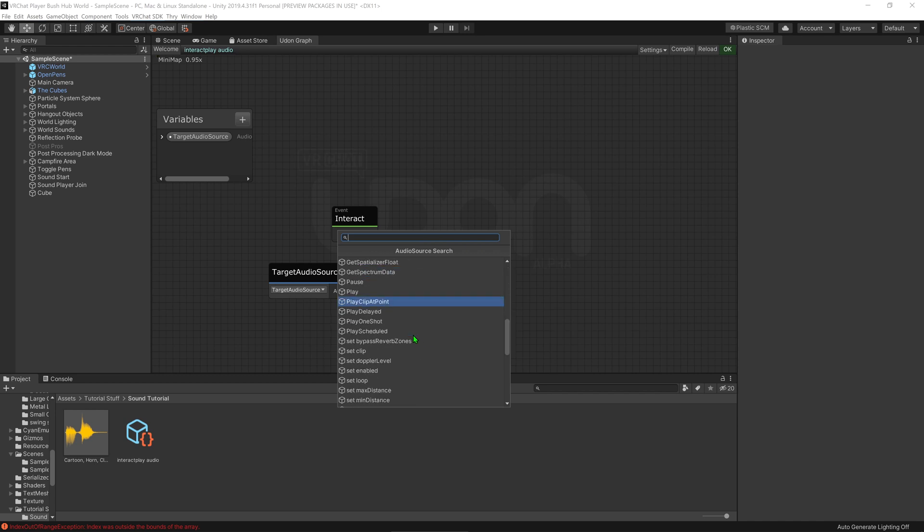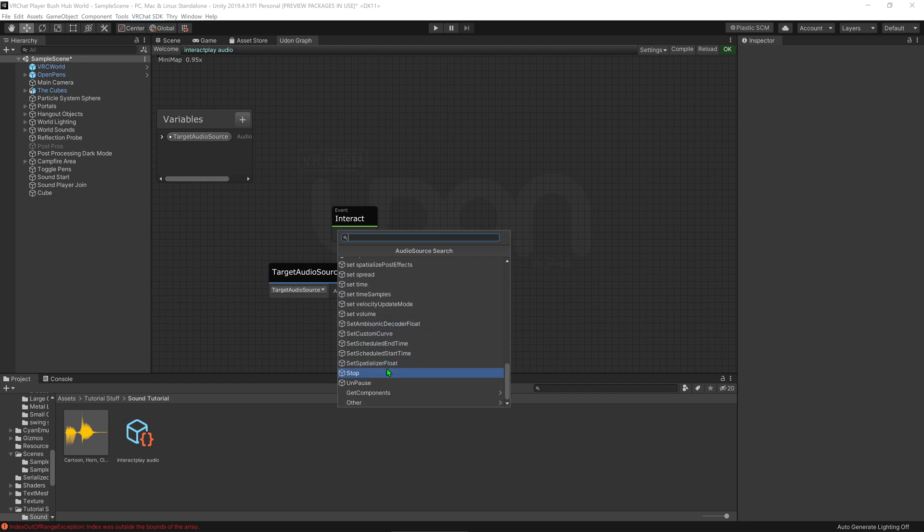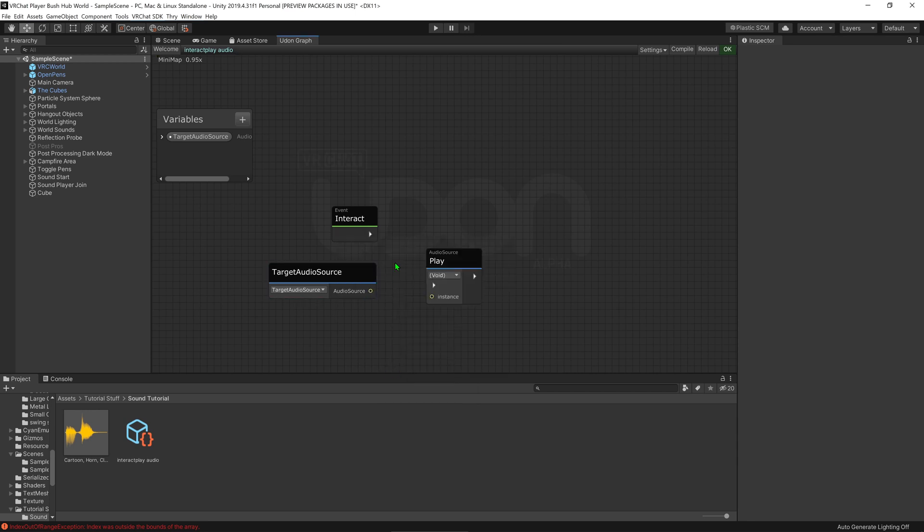Things of interest for us would be pause, which would pause it where it is, play, which is the one we're going to use, as well as we can come down here and hit stop, which would just stop it where it is and shut it up. So anyways, I can go play, and I hit play there.